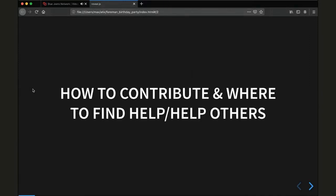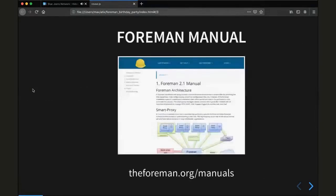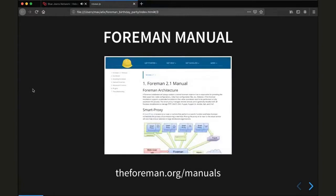The first part, we will talk about how to contribute, where to find help, and also where to help others. So let's jump right in.